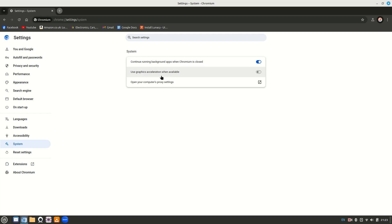So just the second one here, it says use graphics acceleration when available, uncheck that, restart the browser, either log out and log back in or reboot the computer, and that should fix your issue.